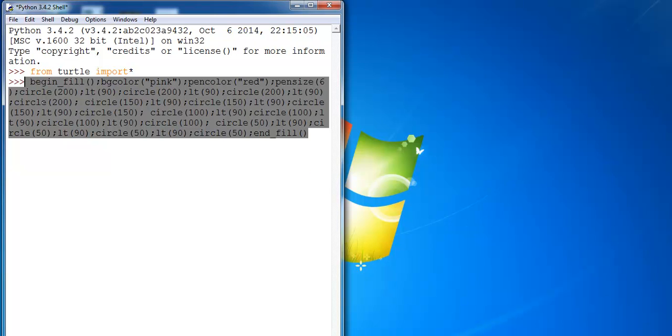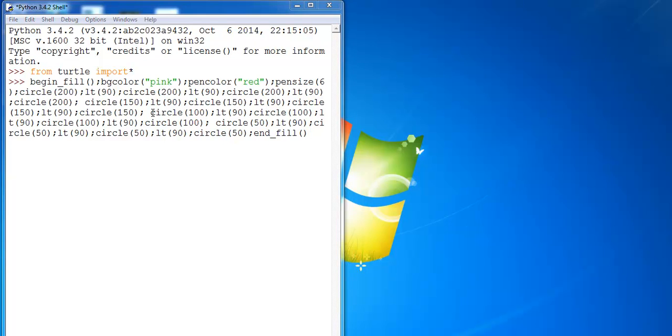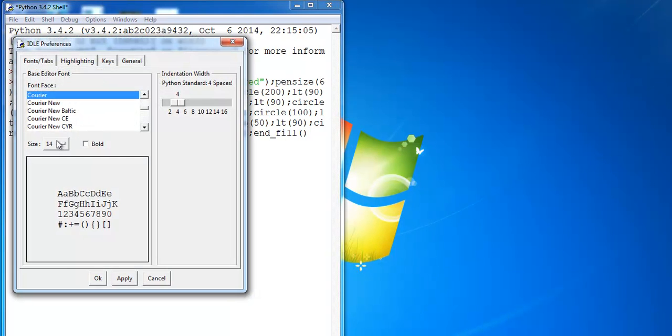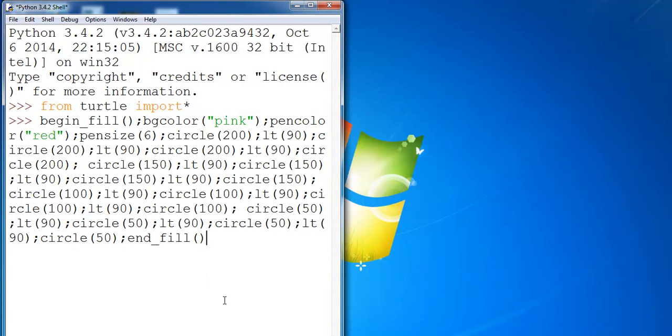So maybe I should increase the font size for you guys to be able to see that. Okay, let's try and increase the font size. Let's make that about 20. Okay, that's it.